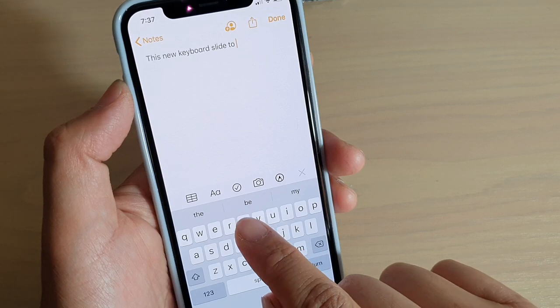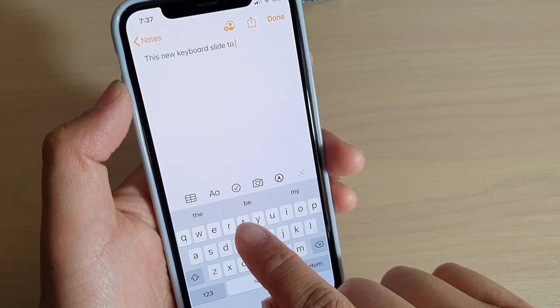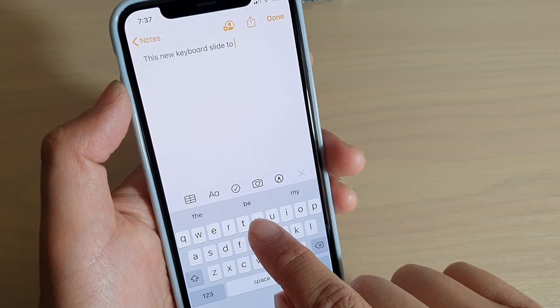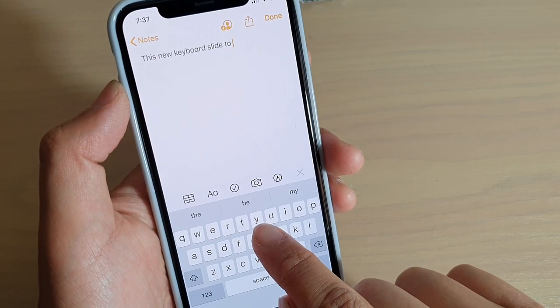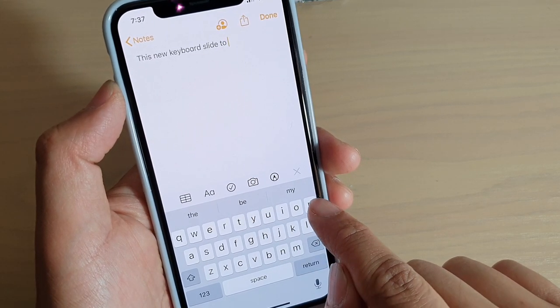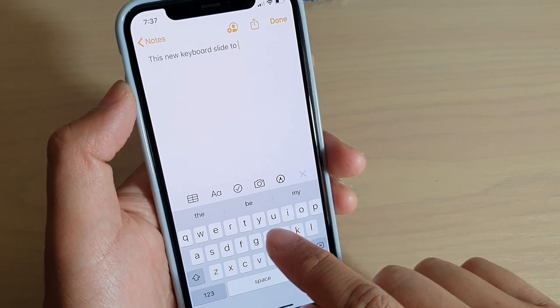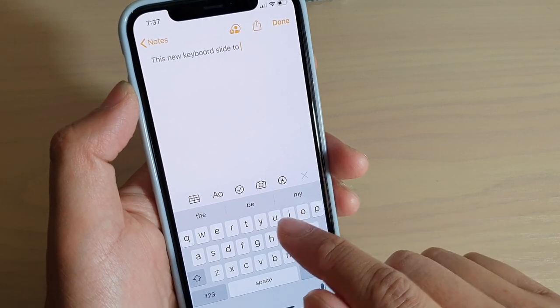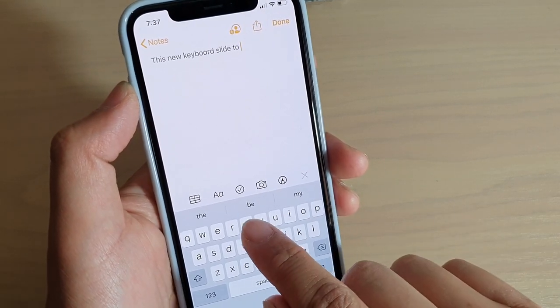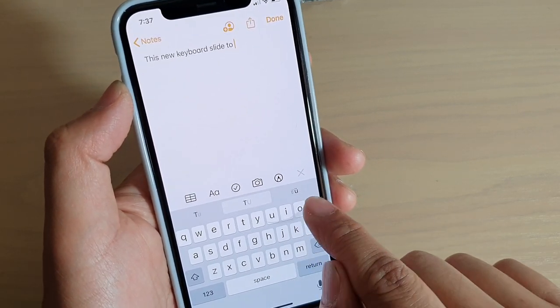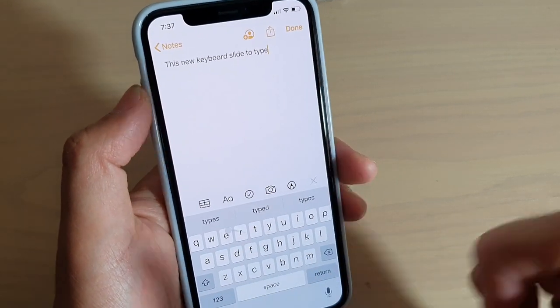If you want to put in the word 'type', you hold to the T and then you swipe to the Y, then you slide to the P and then slide to the E. So let's take a look: T-Y-P-E and then you let go.